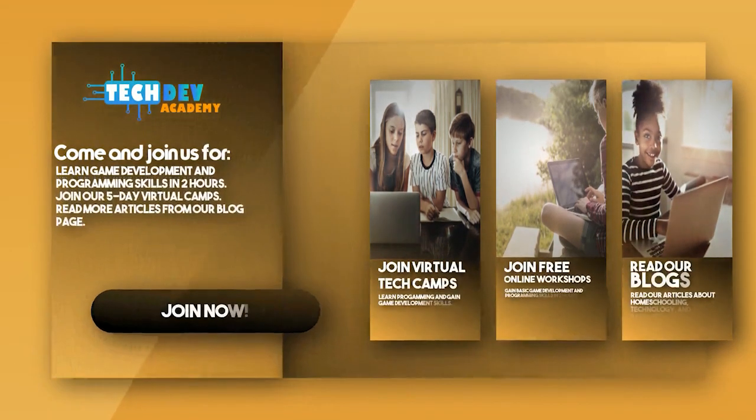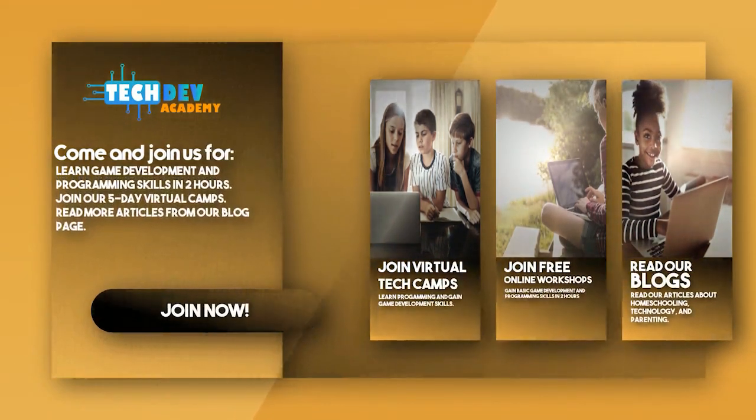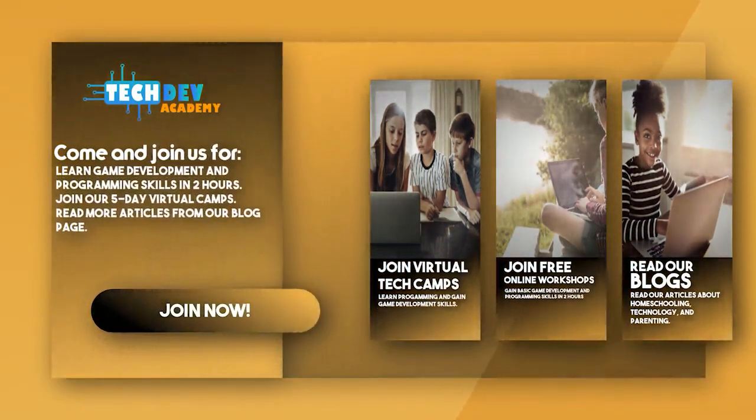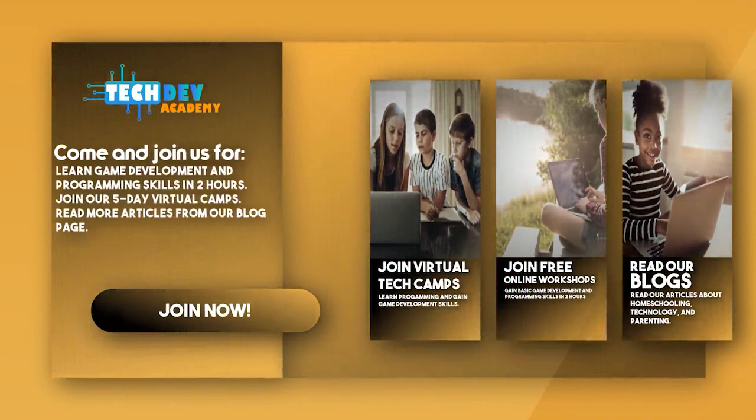Be sure to join Tech Dev Academy's workshops and camps, and also read some great articles on their blog page.